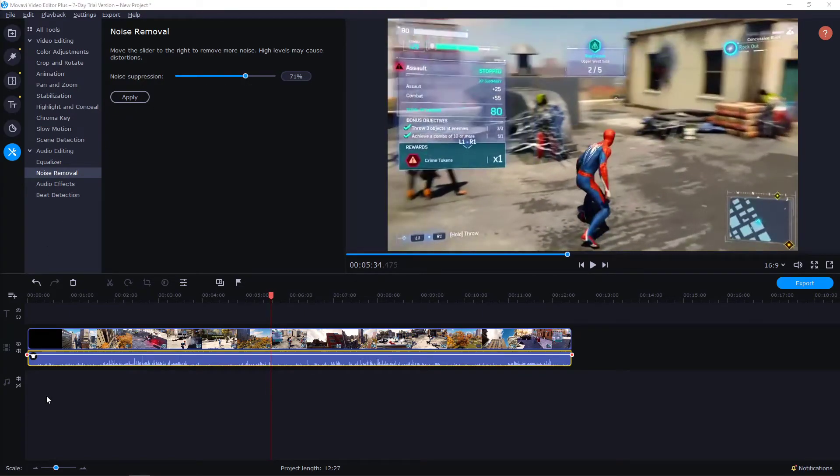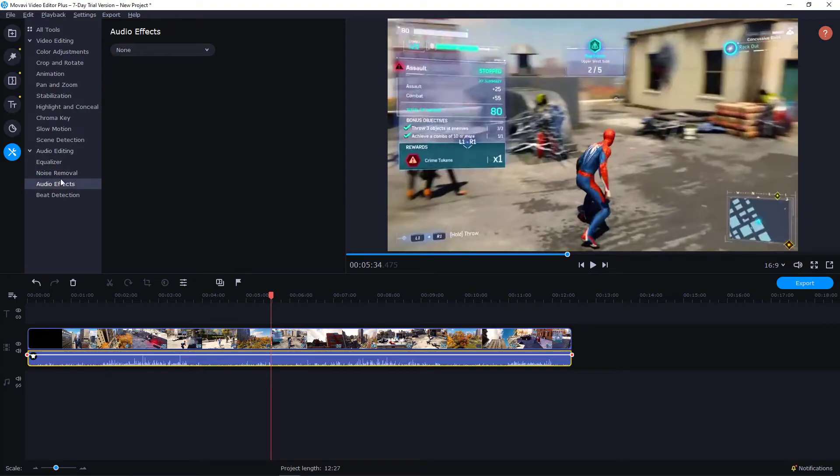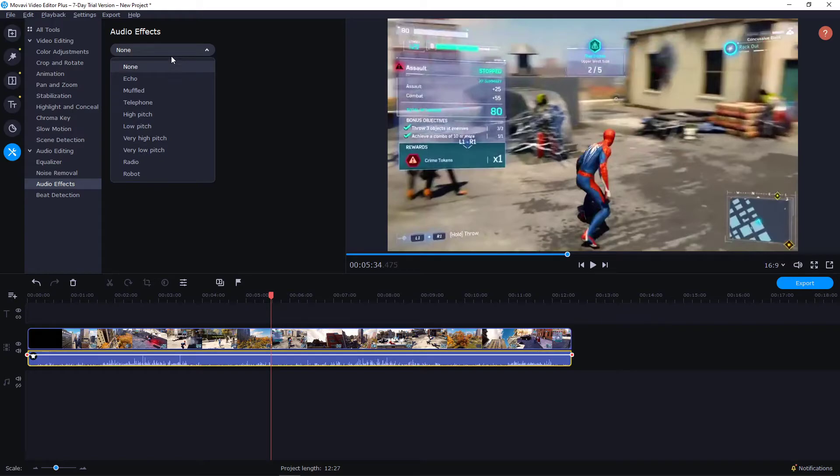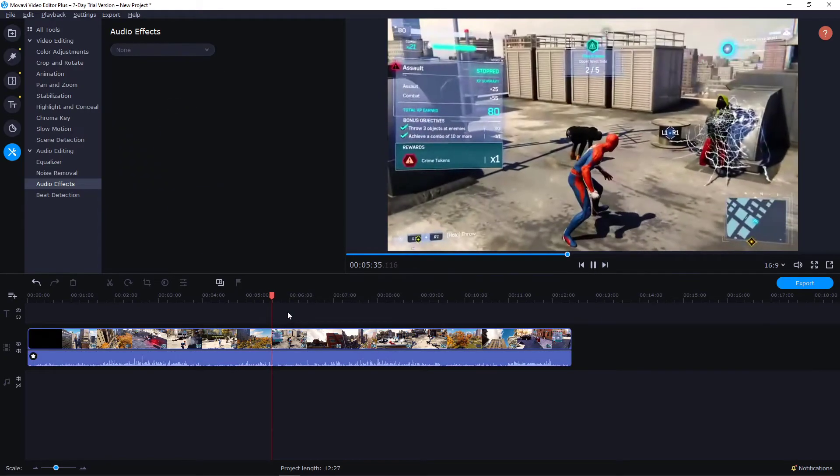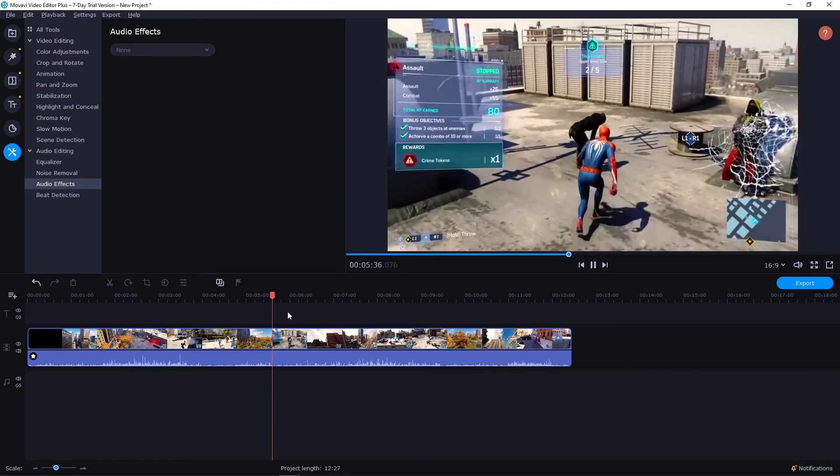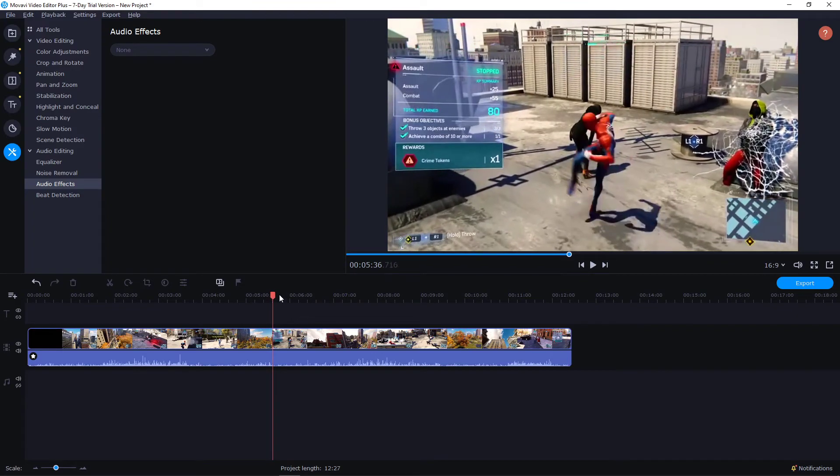Every video needs a different noise removal. I wouldn't play with the audio effects here. But yeah, this is how you remove the background noise.